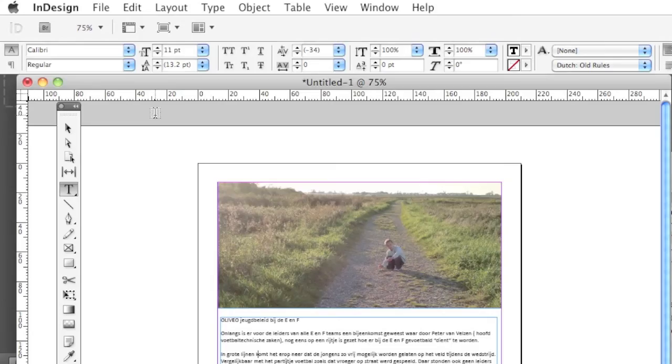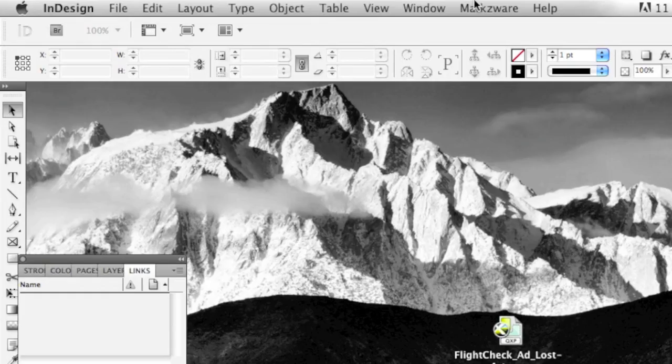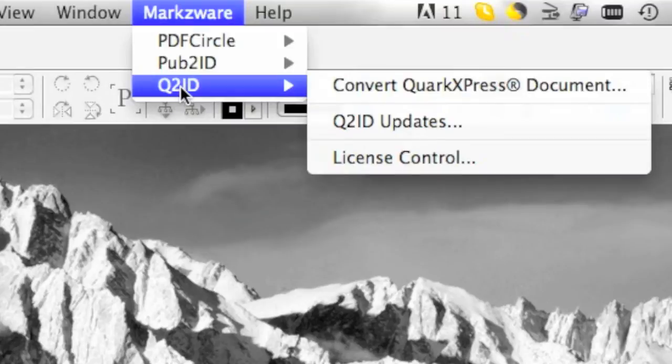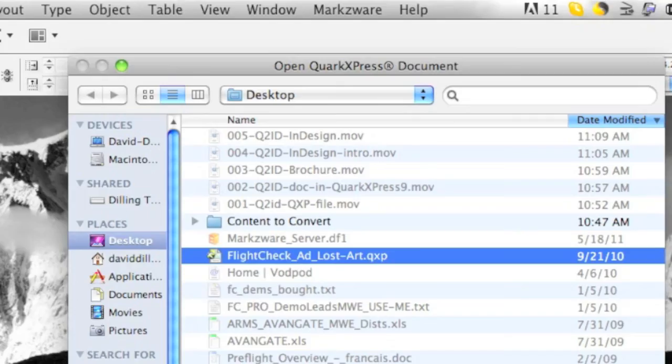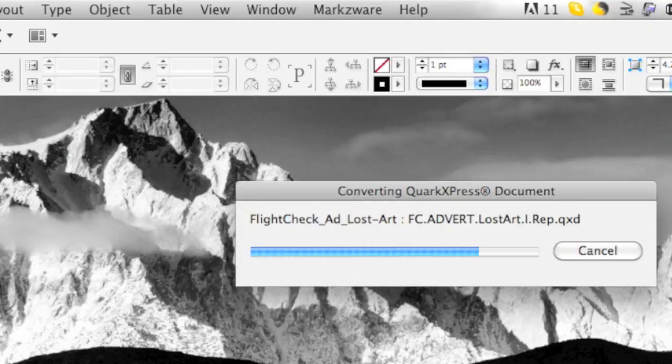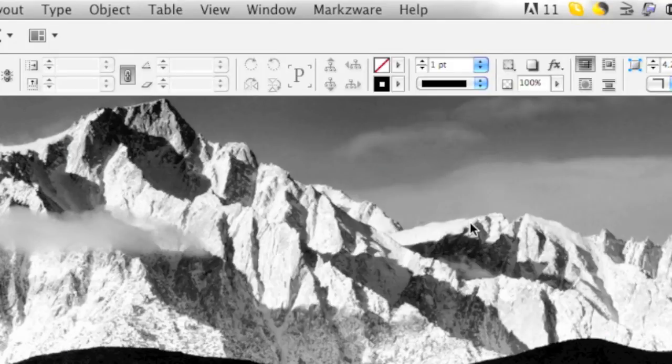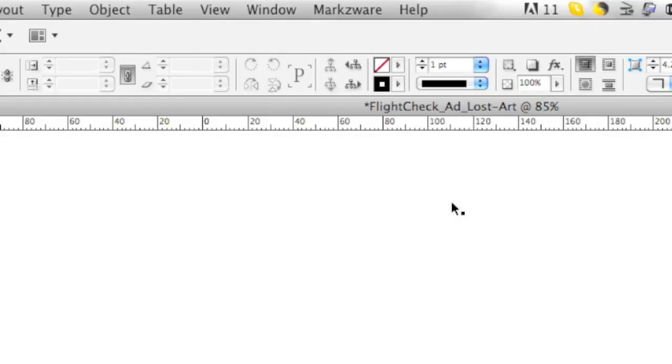There you'll see this video. You simply go up to the Markzware menu item and choose Convert Quark File or Convert Quark Express Document. It's that easy.